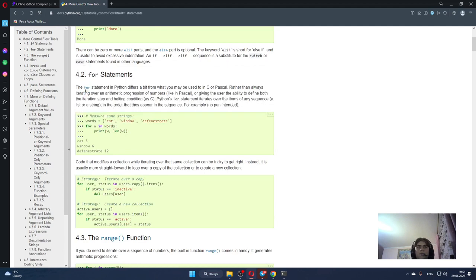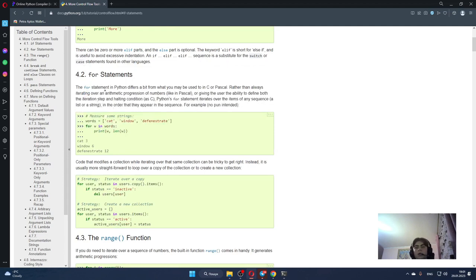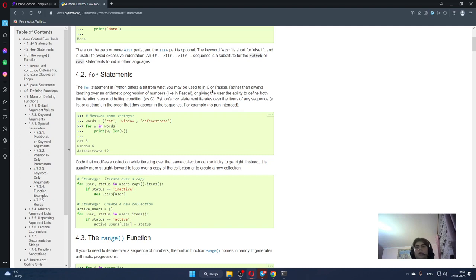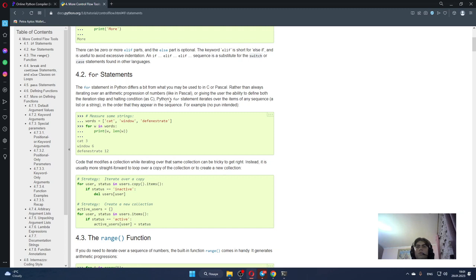So what is the for statement? The for statement in Python differs a bit from what you may be used to in C or Pascal. Rather than always iterating over an arithmetic progression of numbers like Pascal, or giving the user's ability to define both the iteration step and halting condition as C.